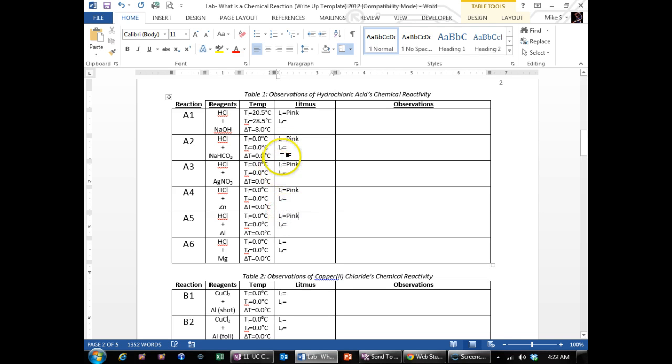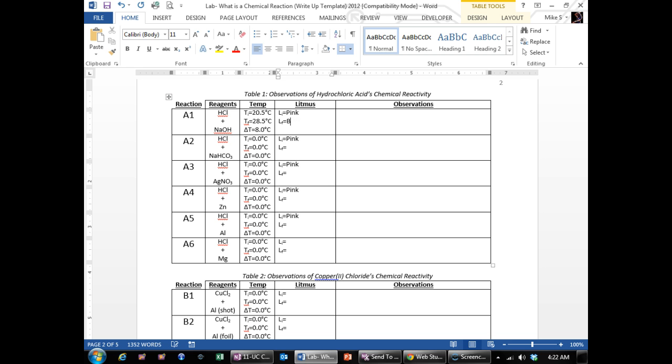And then for the LF, that's your final litmus. If you added 20 drops of the sodium hydroxide, it could have turned blue. If you added less than 20 drops, then it might still have been pink. So it depends what happened in your reaction.